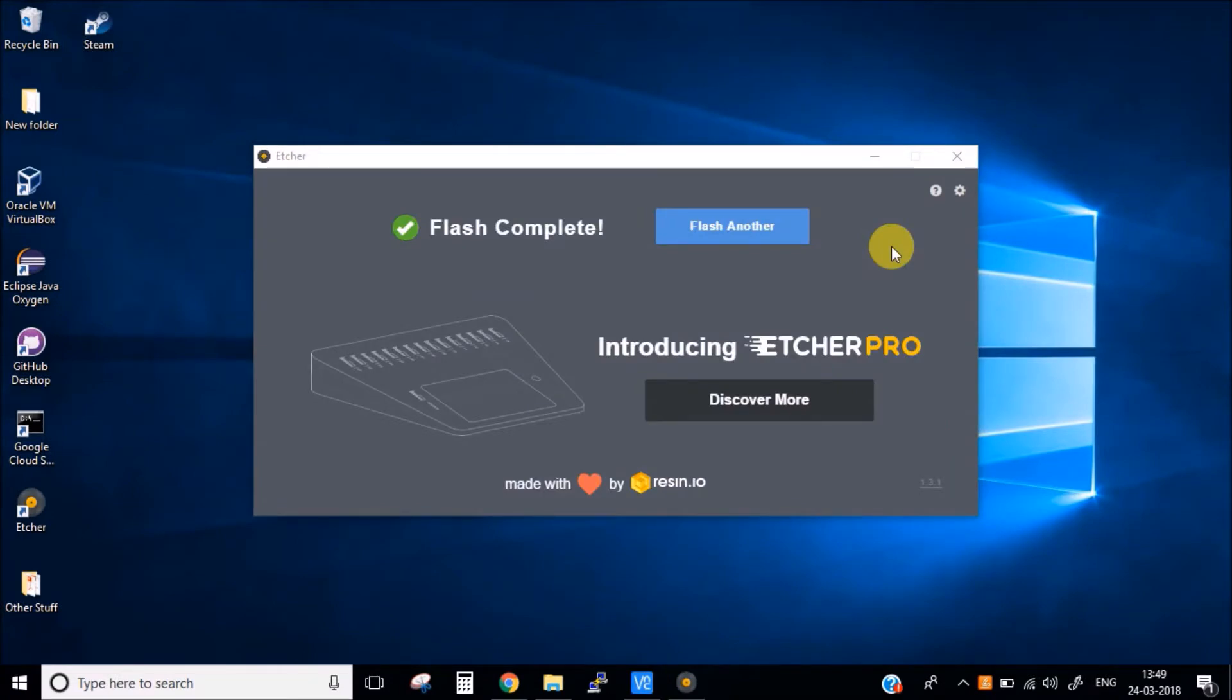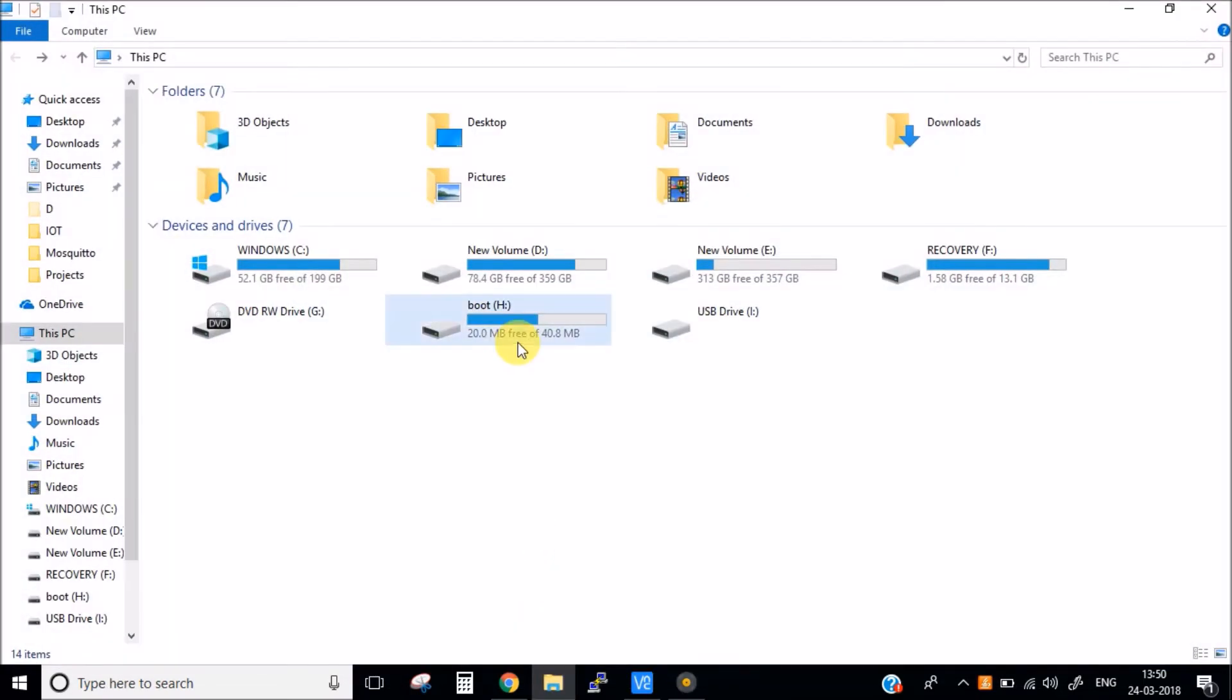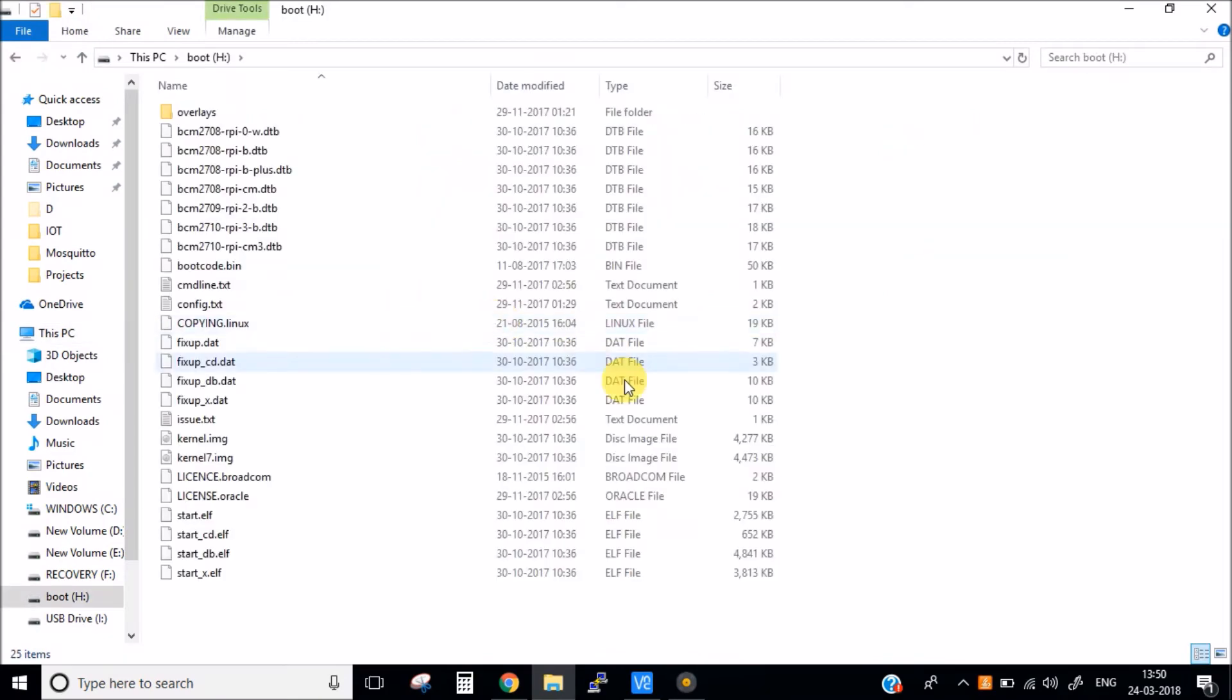Okay, so our flashing is now complete, our SD card is ready. Now the last thing which we need to do is we need to create an empty SSH file in our SD card. Why? Because I do not have any monitor to connect to my Raspberry Pi, so I want to enable the SSH. We can do that by simply going into the boot folder, boot directory of our SD card.